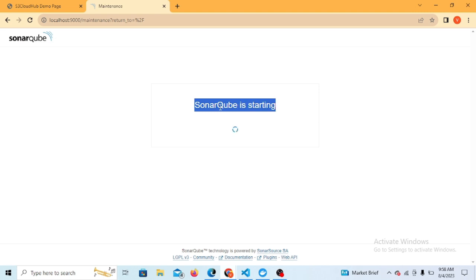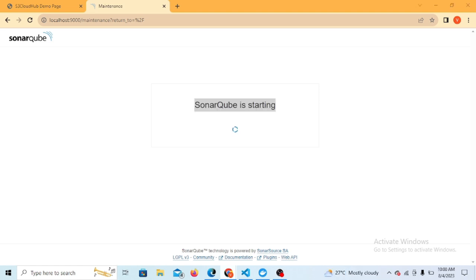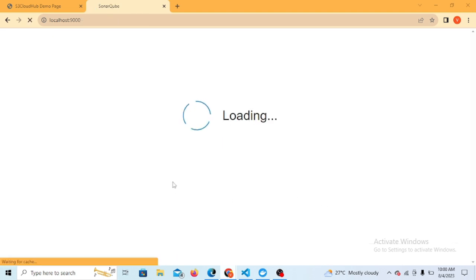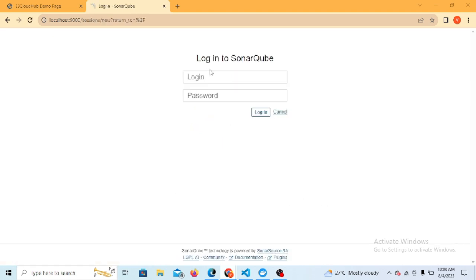Let's go back here and it's still starting. I need to show you the login part so let's wait for a while.